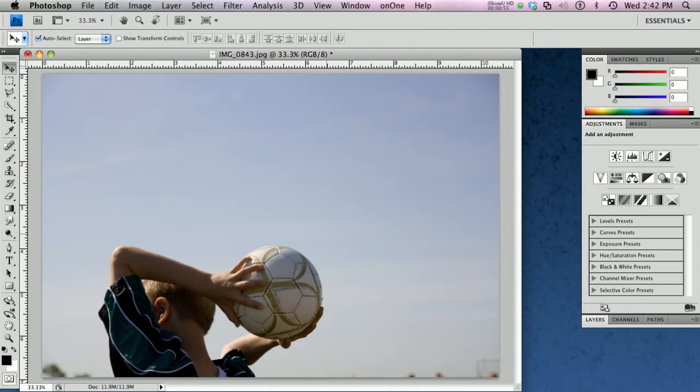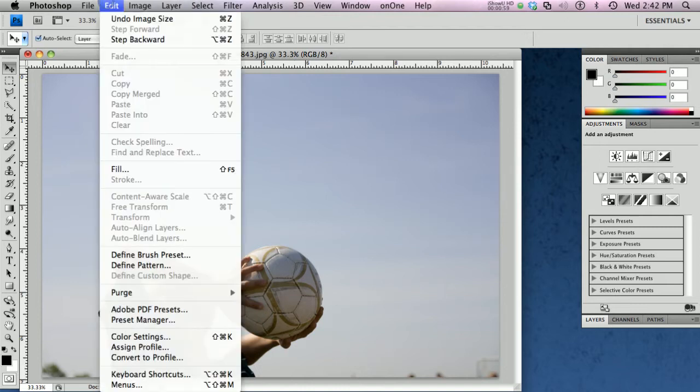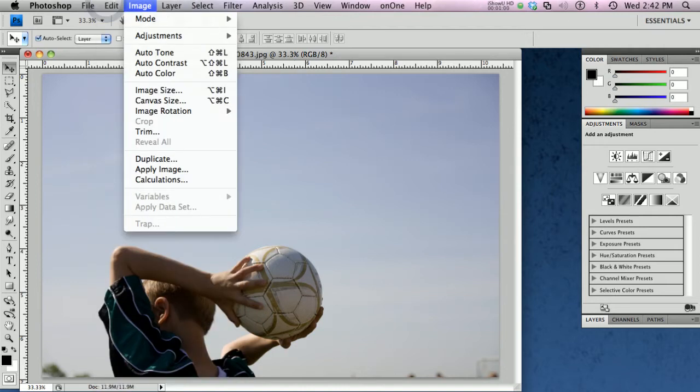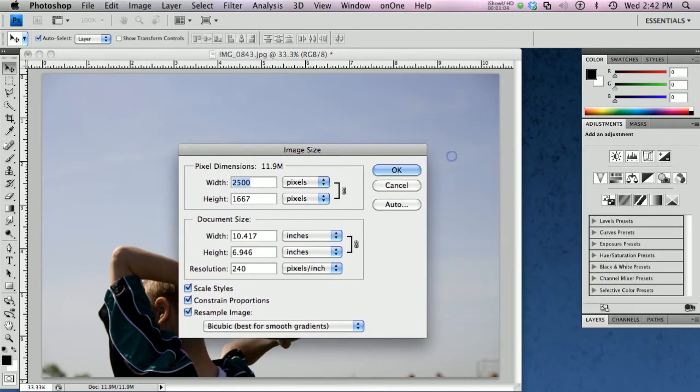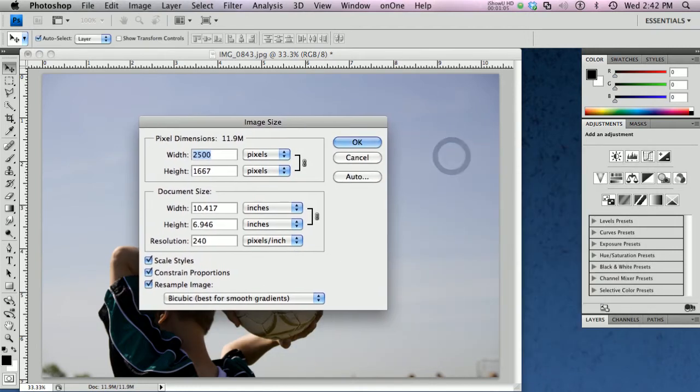So the first thing I'm going to do is get this document the right size. So I'm going to go to the image size and try to make these pixels work out to where they get me at least close to the right dimensions, and then we'll kind of work from there.